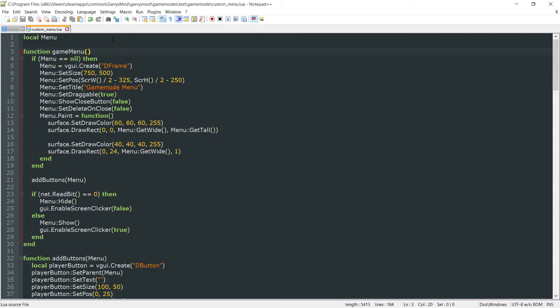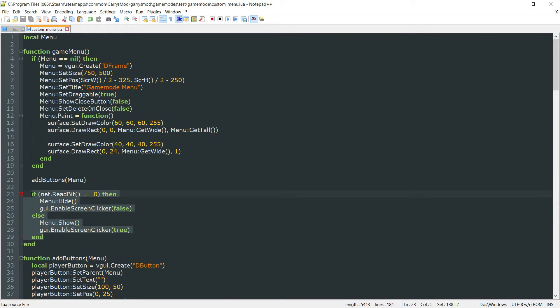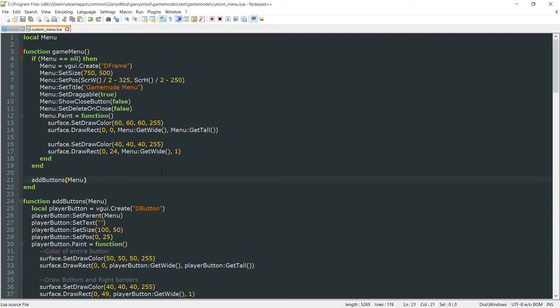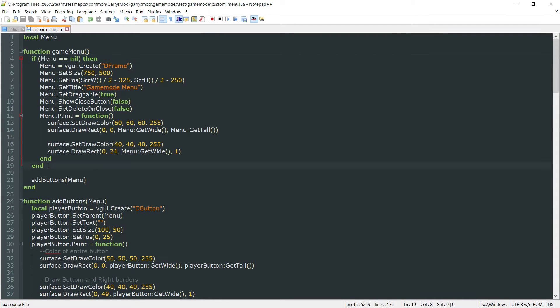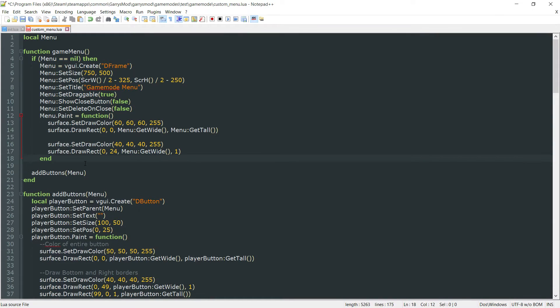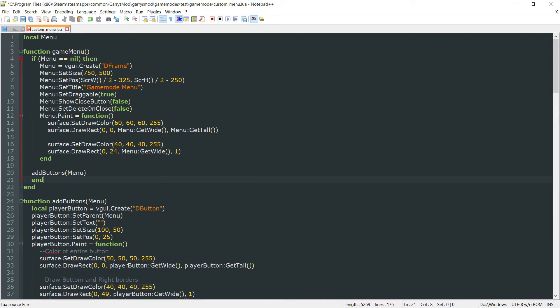We want to keep most of this the same except we want to get rid of this part here. Then we also want to extend this if menu == nil statement just a little bit. So we want to move this end statement right below the add buttons.